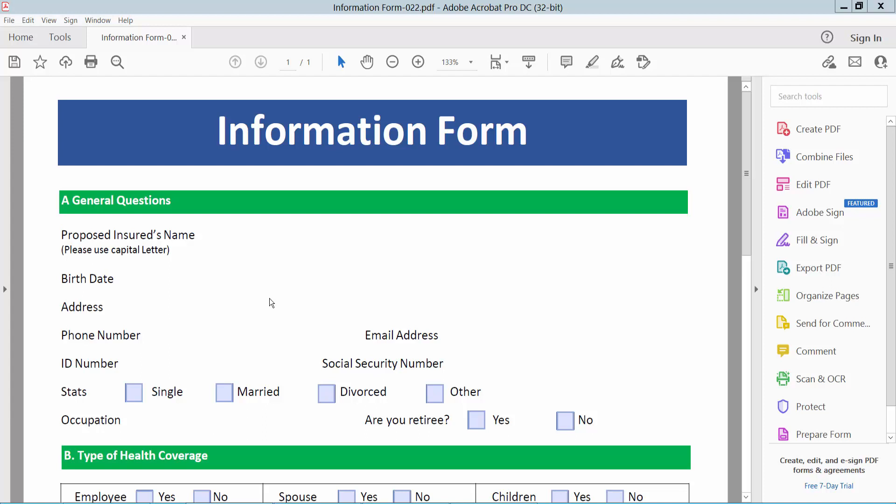Hello everyone, today I will show you how to make a text field required using Adobe Acrobat Pro DC.